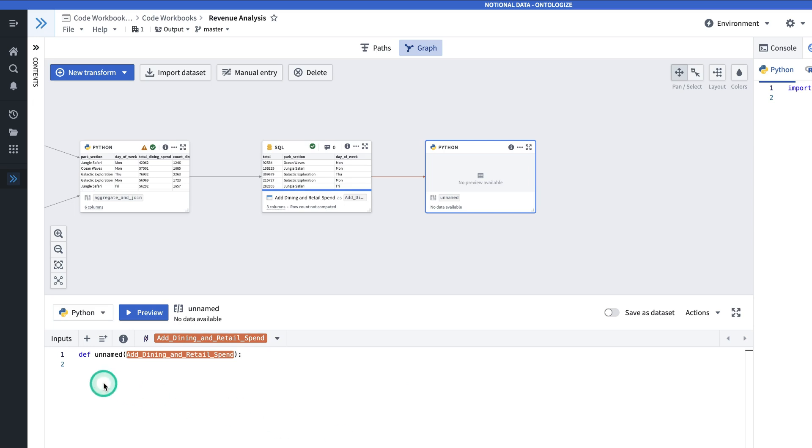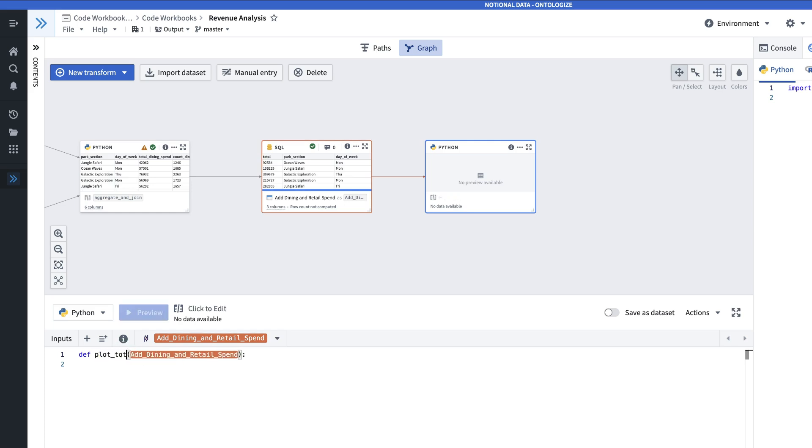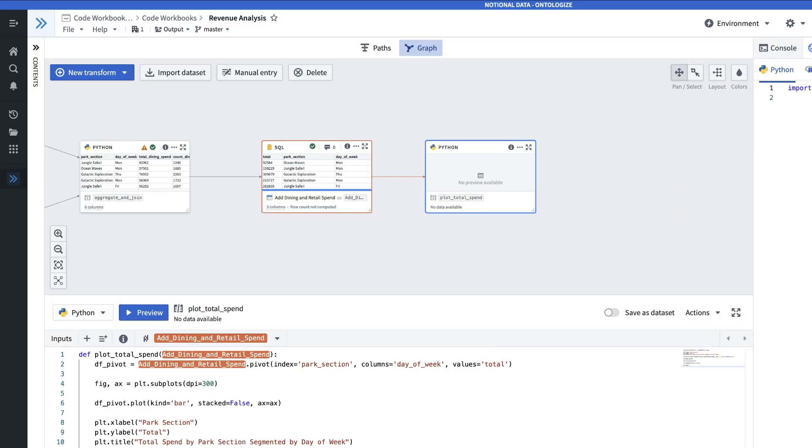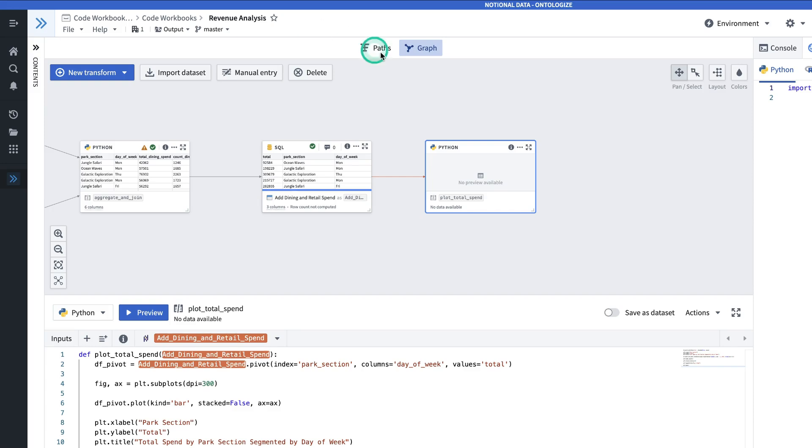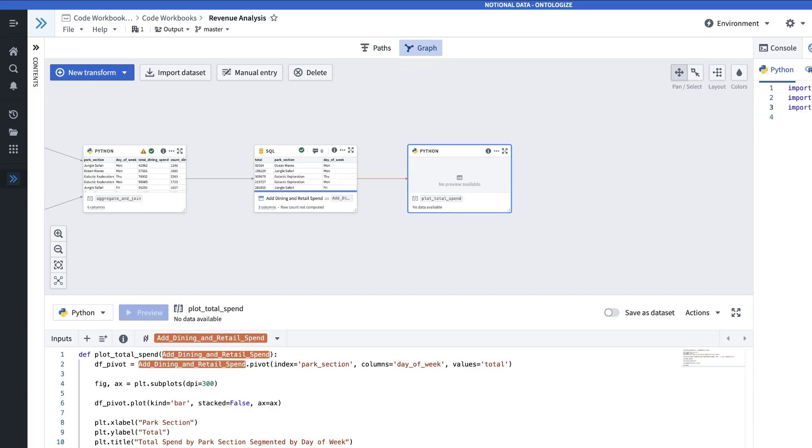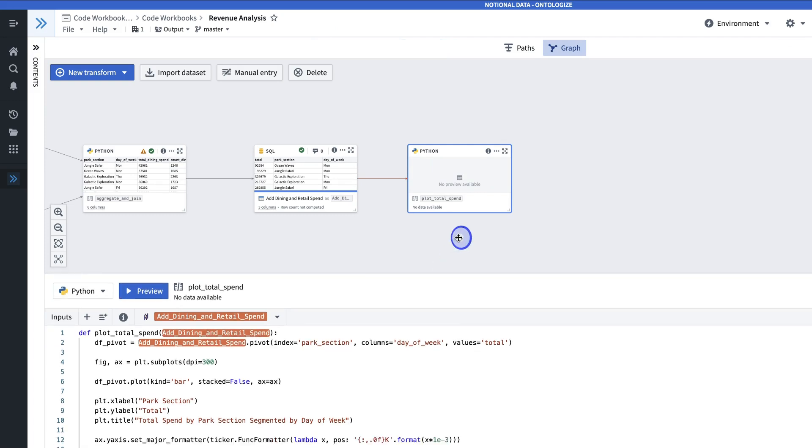So first, I'll name the transform. And then I will paste my code in. We'll need a couple of packages here, which I will add into the global code.